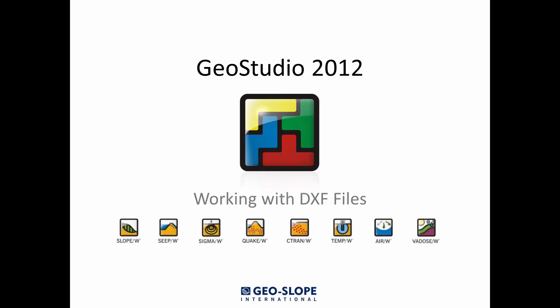Welcome to the Getting Started with GeoStudio video series. This tutorial introduces how to import and export DXF files in GeoStudio products. This video will also briefly explain how to import DXF files as pictures in GeoStudio products.